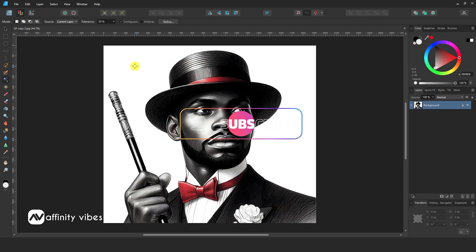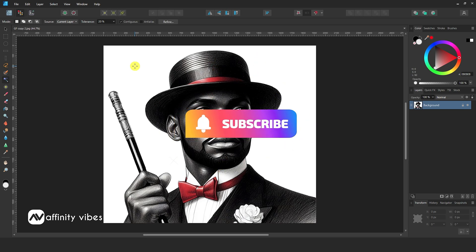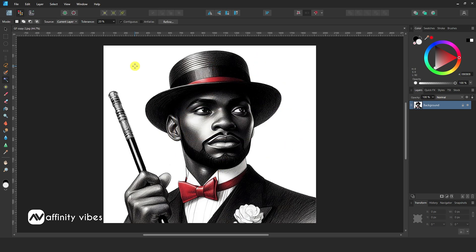I have uploaded many videos on this topic in detail — you can check out this playlist, link in the description. Here I am using the Flood Select tool. Click on it and click on the white solid background like this, then hit delete from your keyboard.